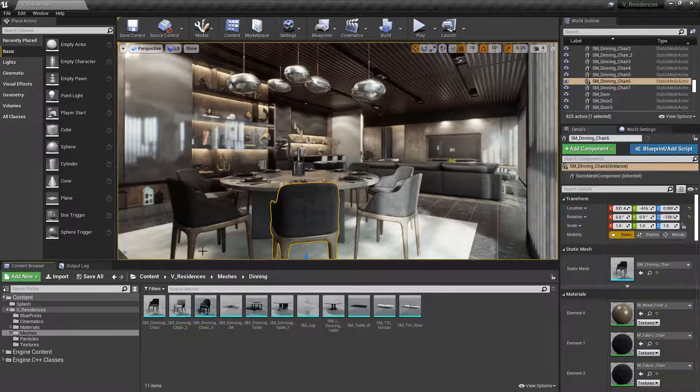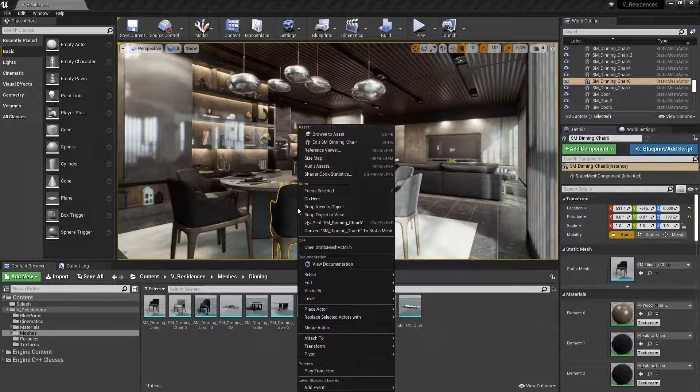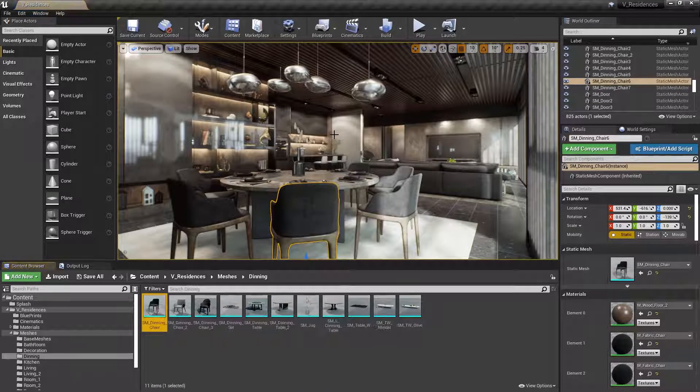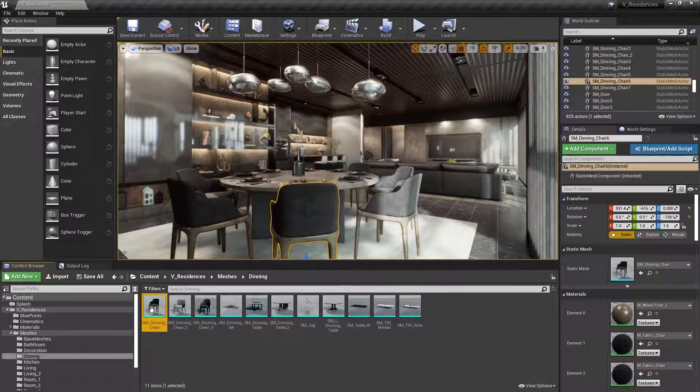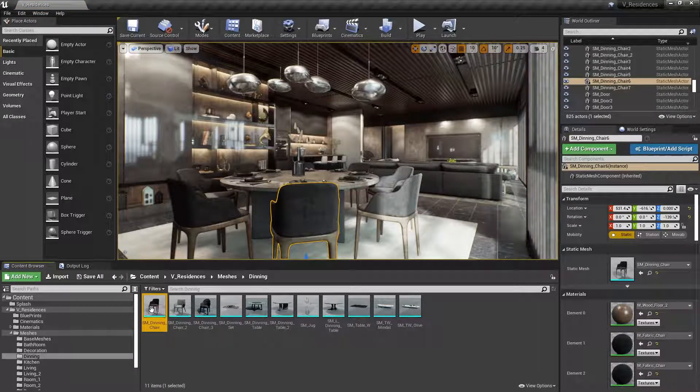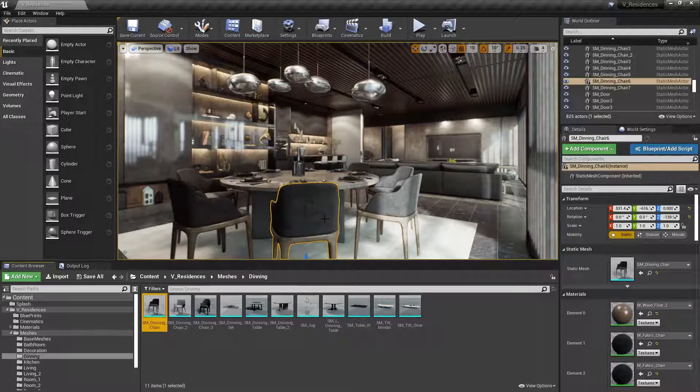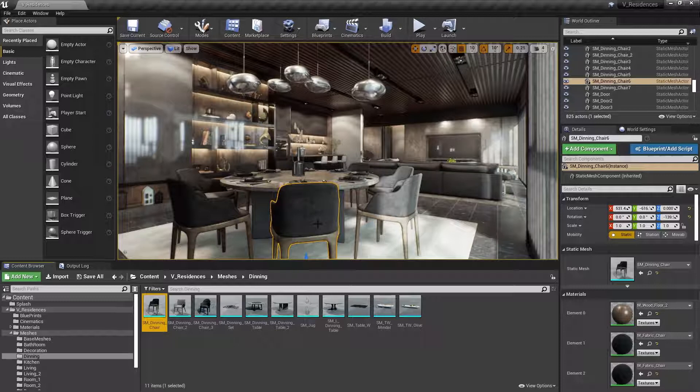Another option would be to right-click the chair, and then select Browse to Asset. And then from here, to open it in the Editor, I'd need to simply double-click that to bring up the Static Mesh Editor. So we can see there's a lot of motion here again, a lot of mouse clicks, but there are a couple of shortcuts you can use instead.